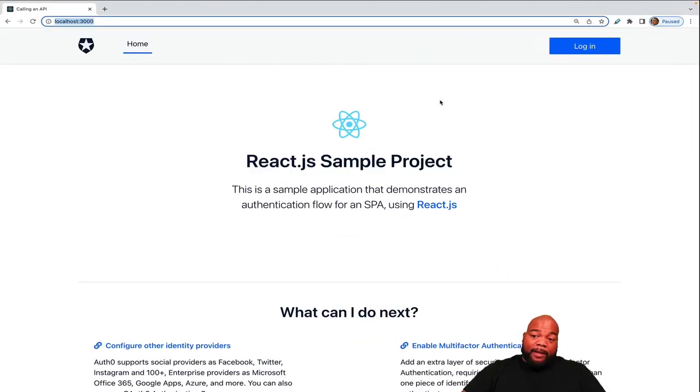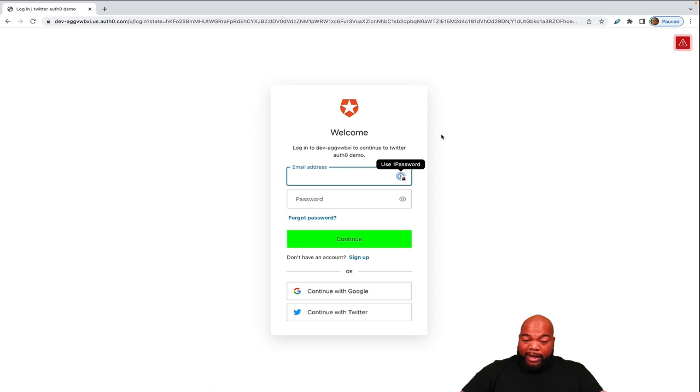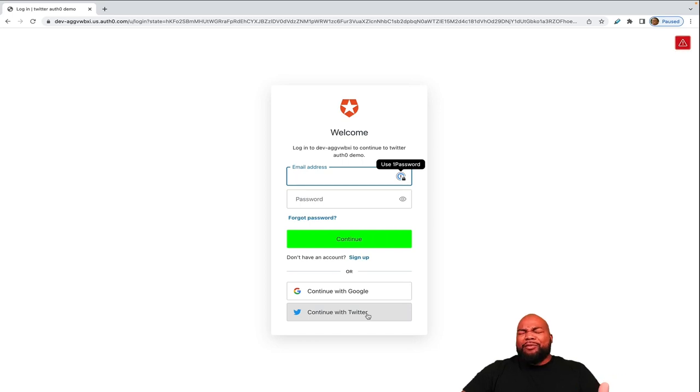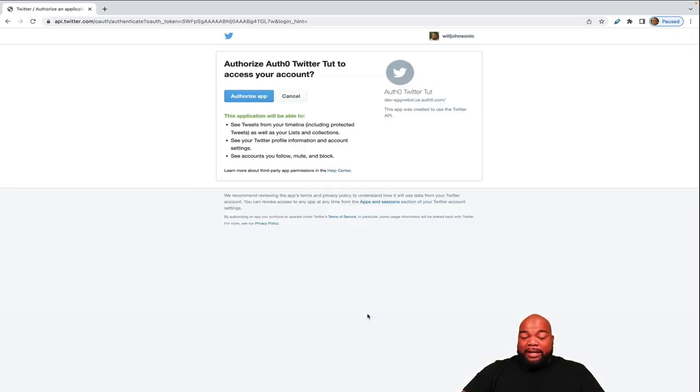All right, so we're back on the sample application. Let's click login. And now you see we have a new option for as continue with Twitter. So instead of entering my email and trying to remember my password again, I can just click continue with Twitter. It'll ask you to authorize the app.